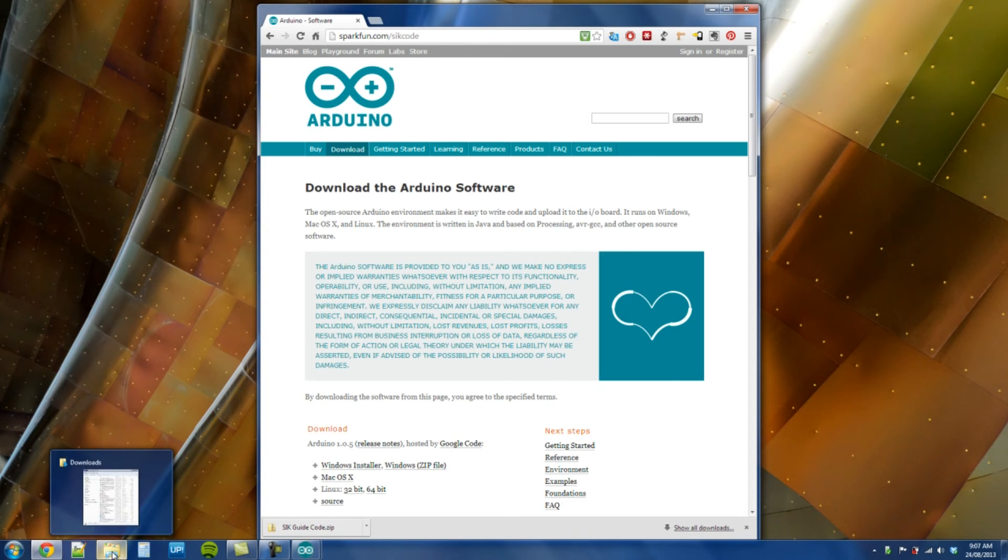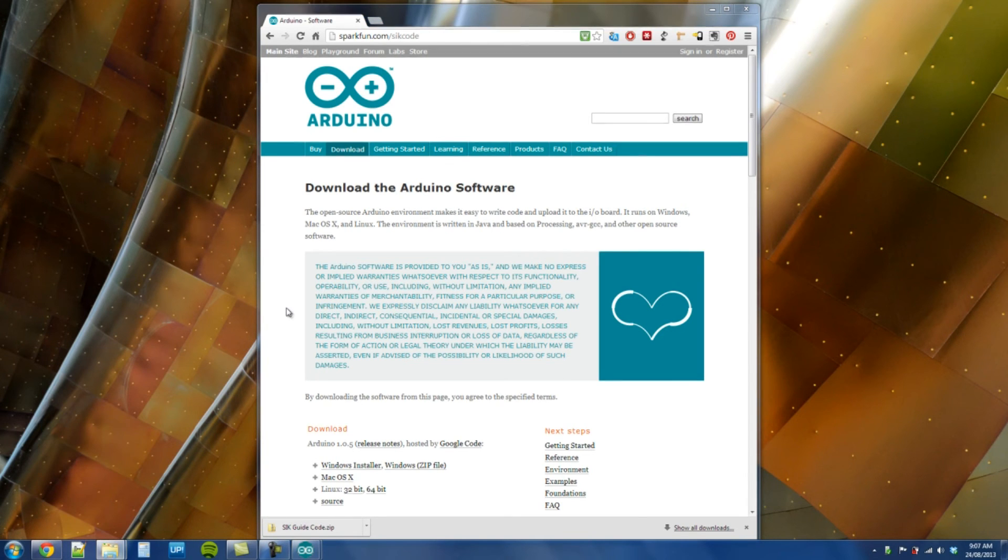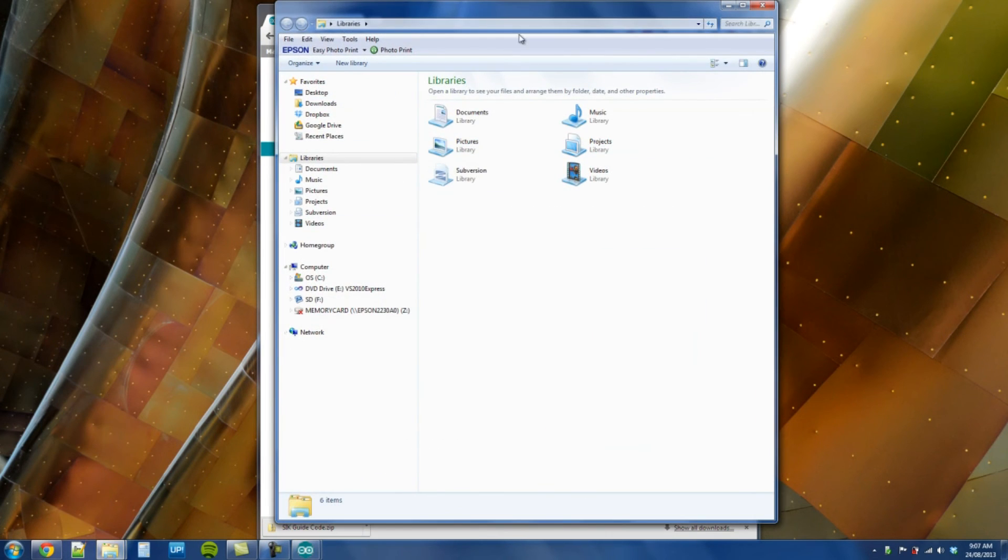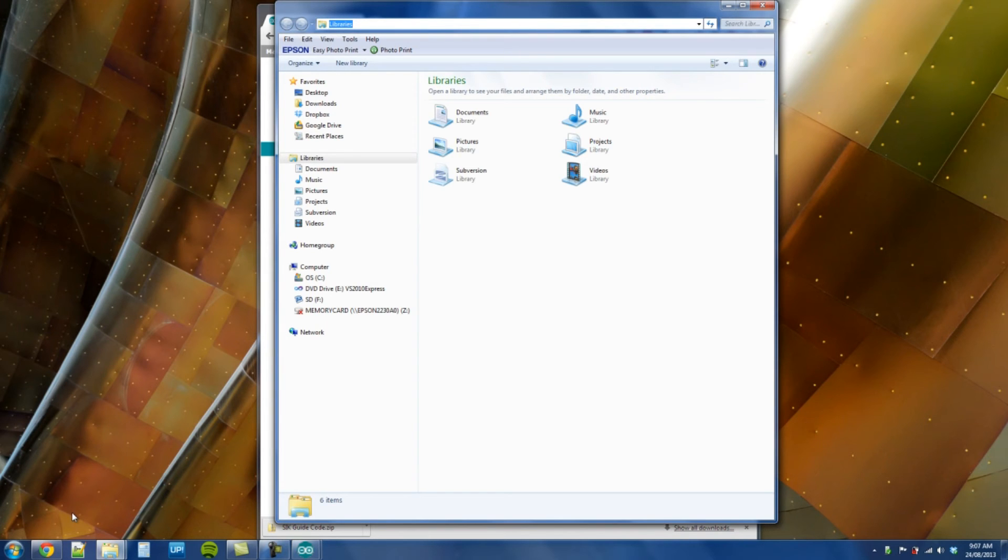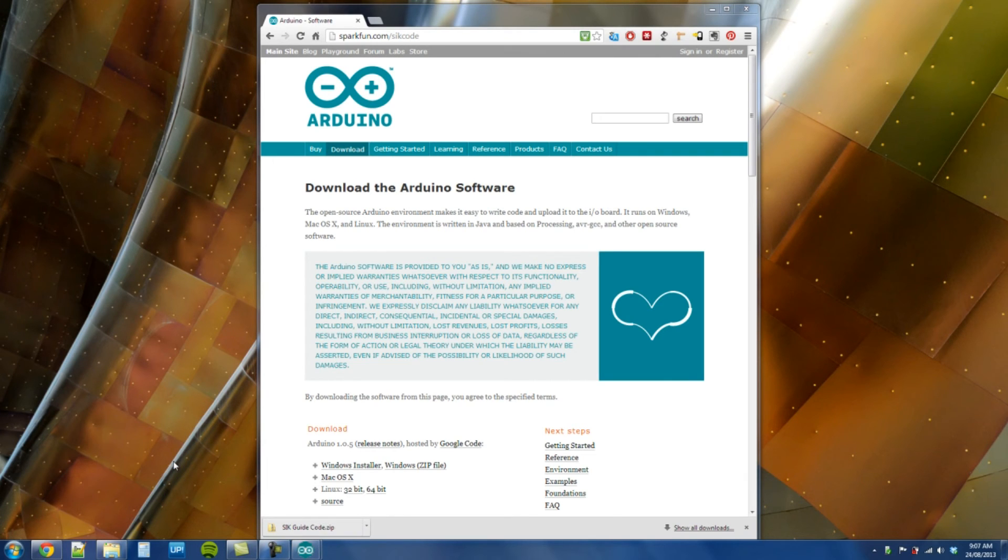And then if we go to where the program is actually installed. Basically we need to get this code into our Arduino installation folder.